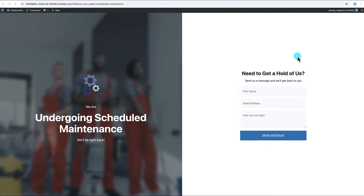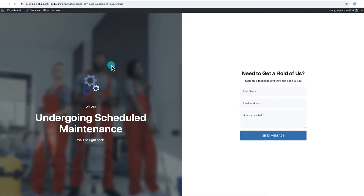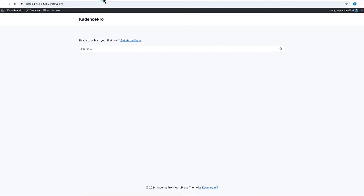We're going to get familiar with creating coming soon and maintenance mode pages using the new maintenance mode feature in the Cadence Pro theme add-on by recreating these pages. We'll start with the two-column maintenance mode page: on the left we have the Lottie animation and text behind a blurred image using the new backdrop filter feature added to Cadence Blocks, and on the right we have text and a form created with the Cadence Form block.